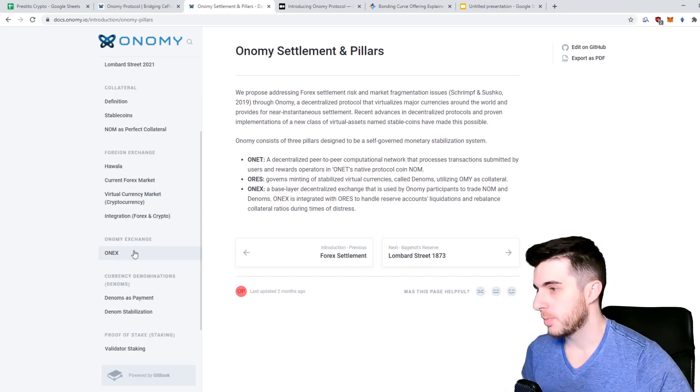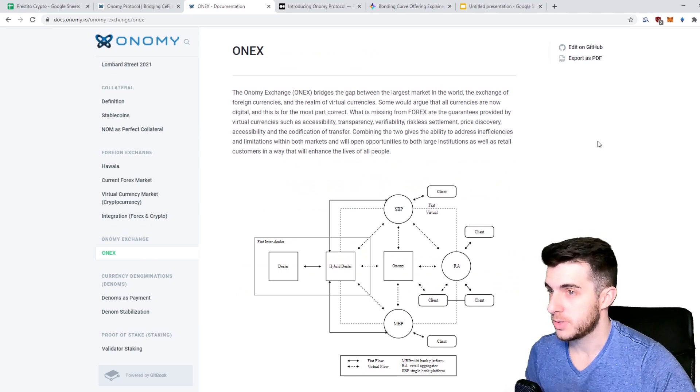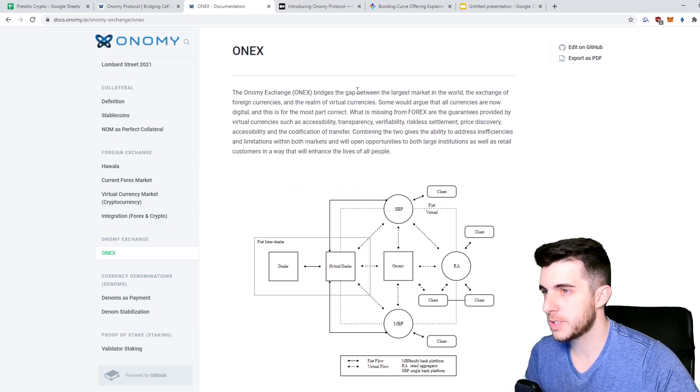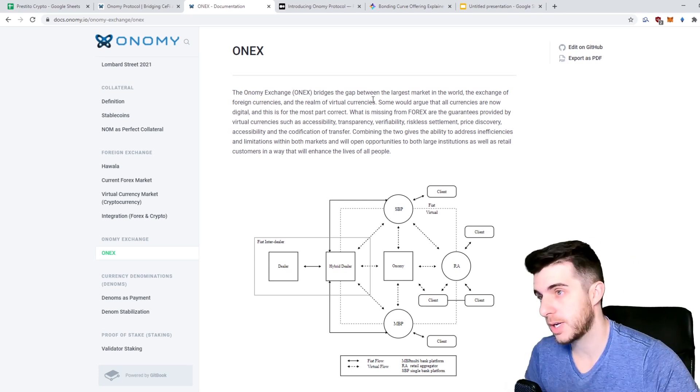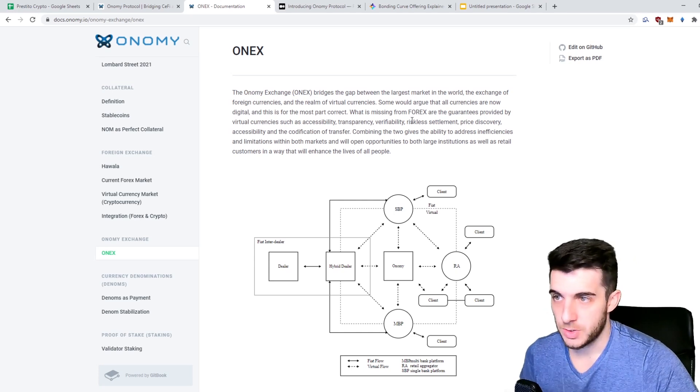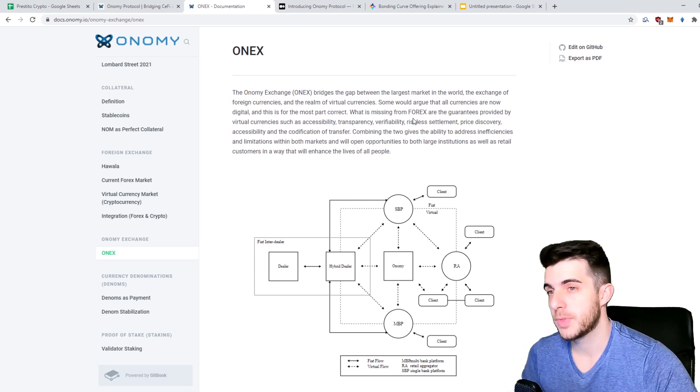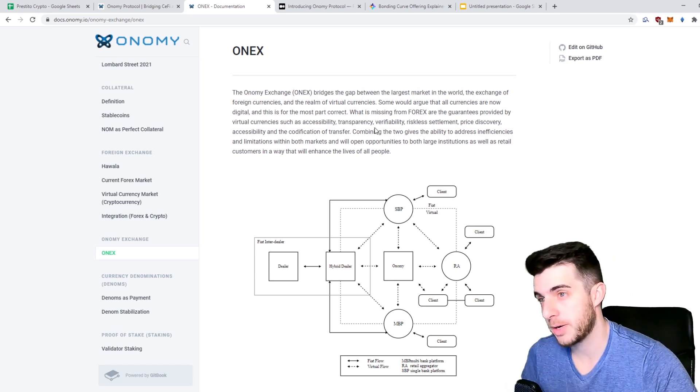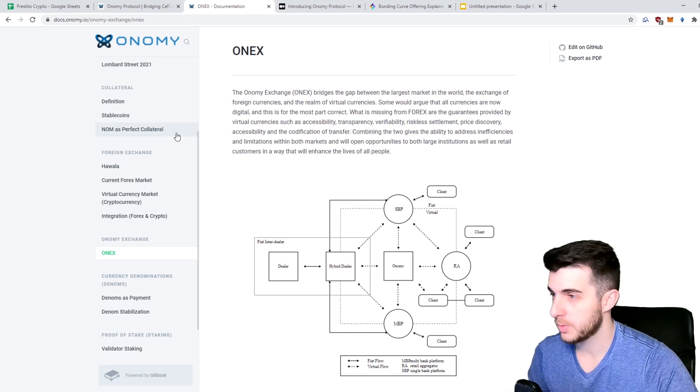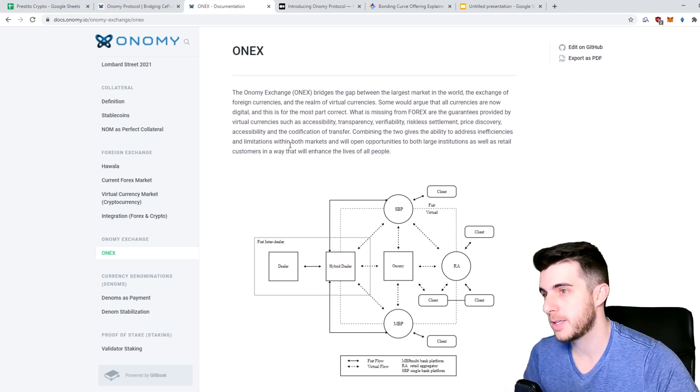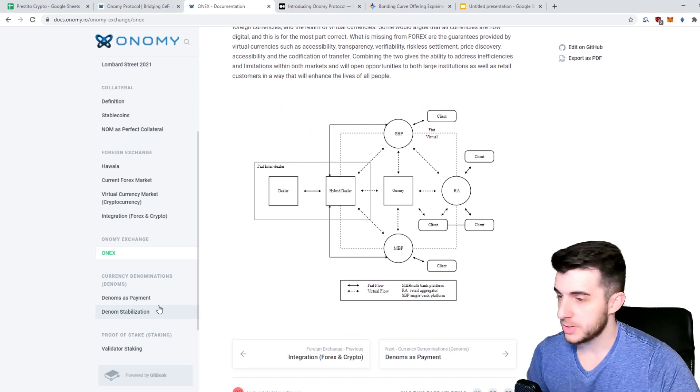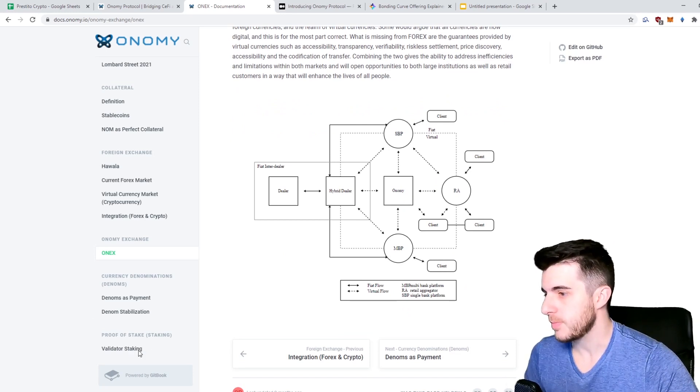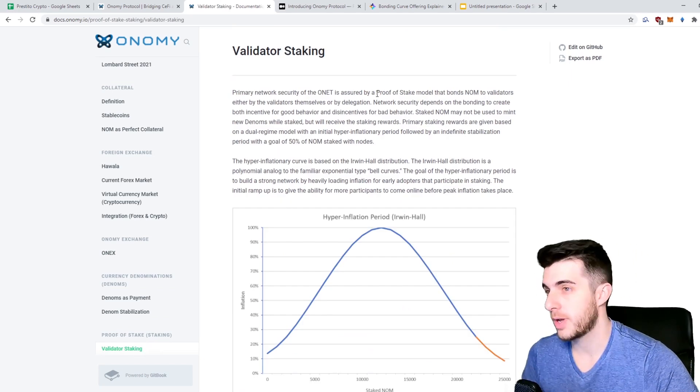For more detail on their exchange, which they're going to have, they say the Onomy exchange bridges the gap between the largest market in the world, which is trading forex currencies, and the realm of virtual currencies. They say what's missing from forex is the guarantees provided by virtual currencies such as accessibility, transparency, verifiability, riskless settlement which we covered previously, price discovery, accessibility, and the codification of transfer. It does look very interesting so far.